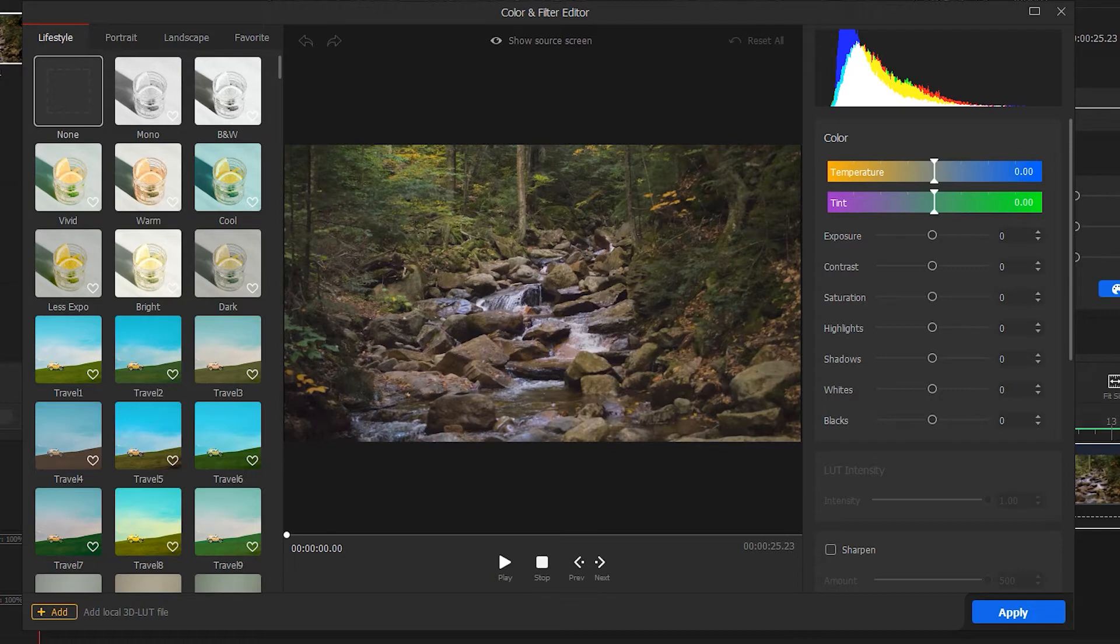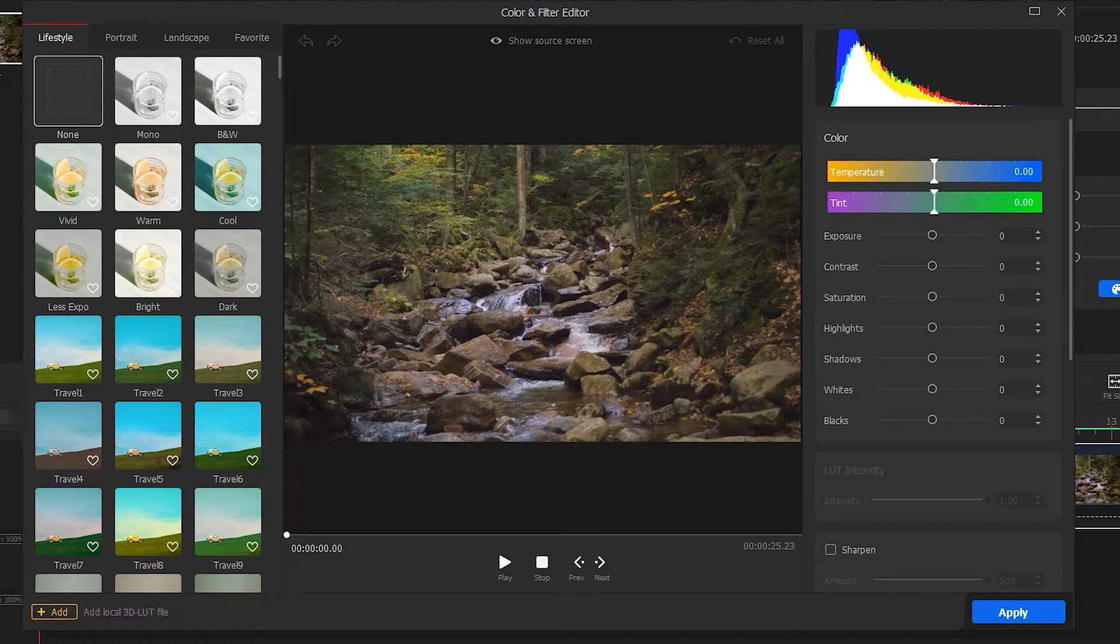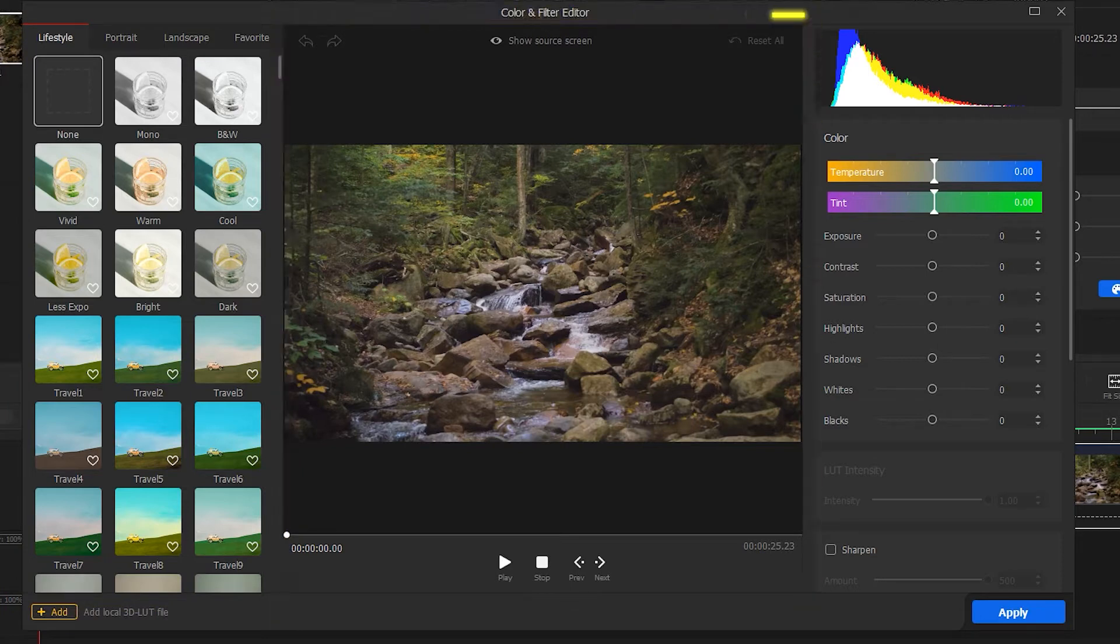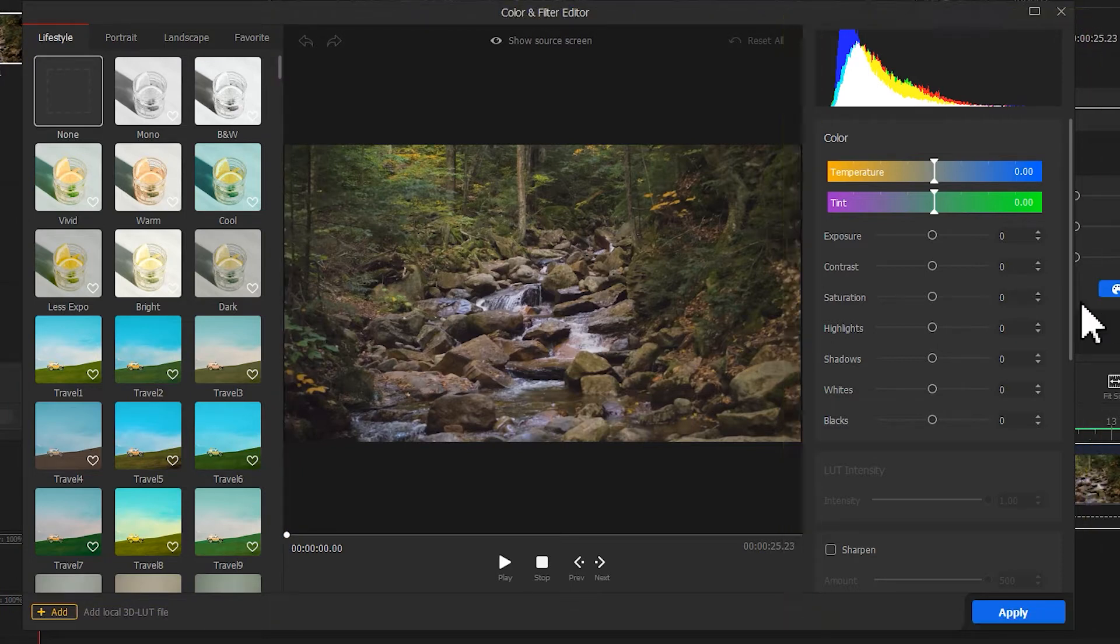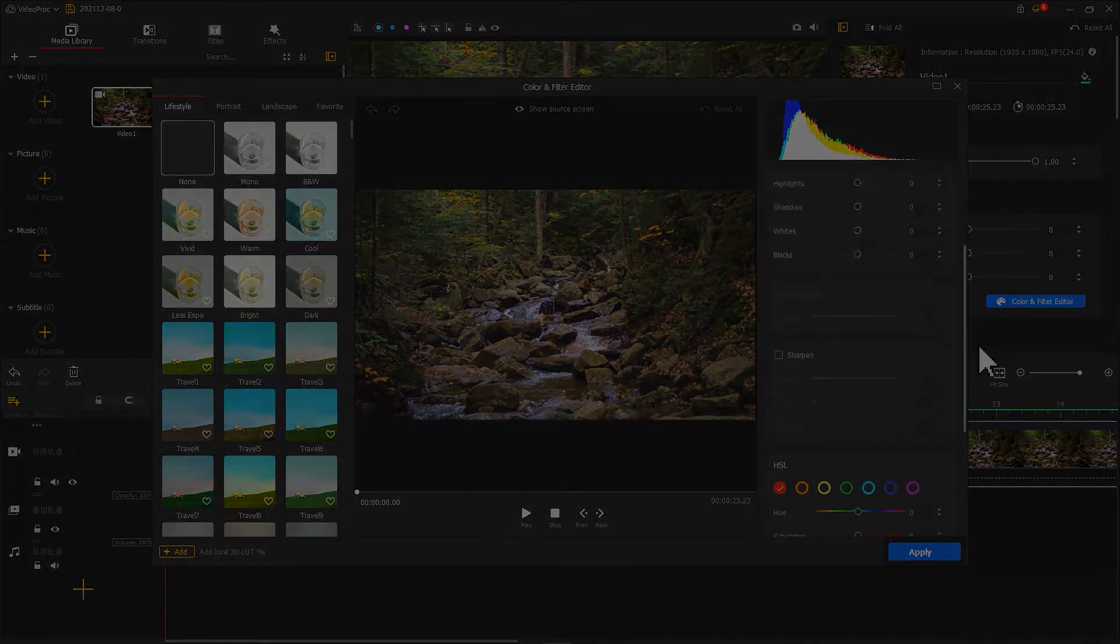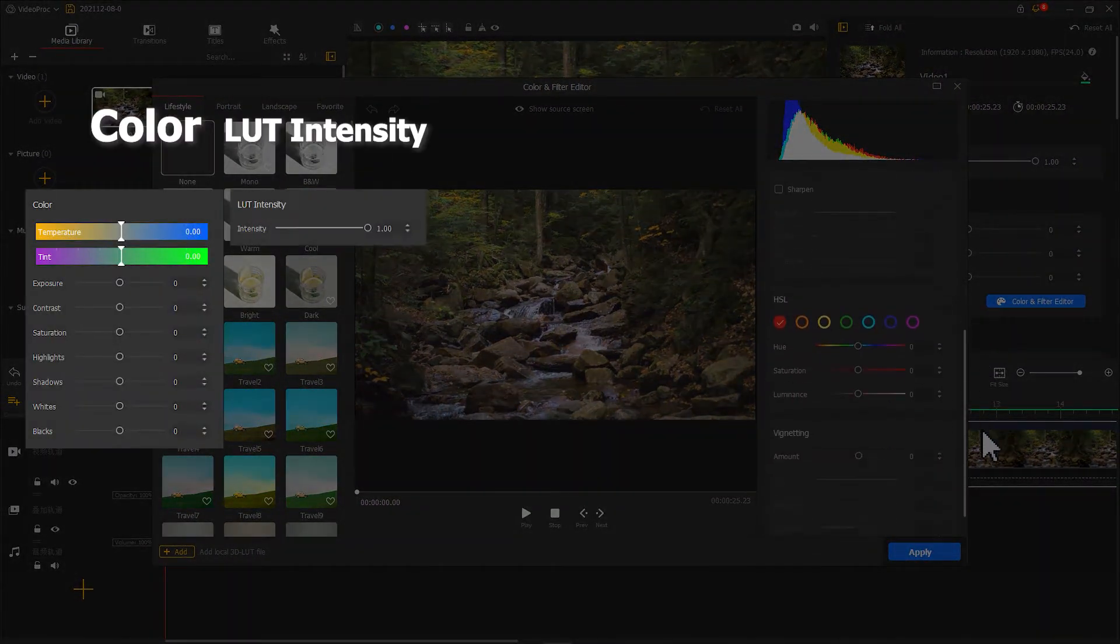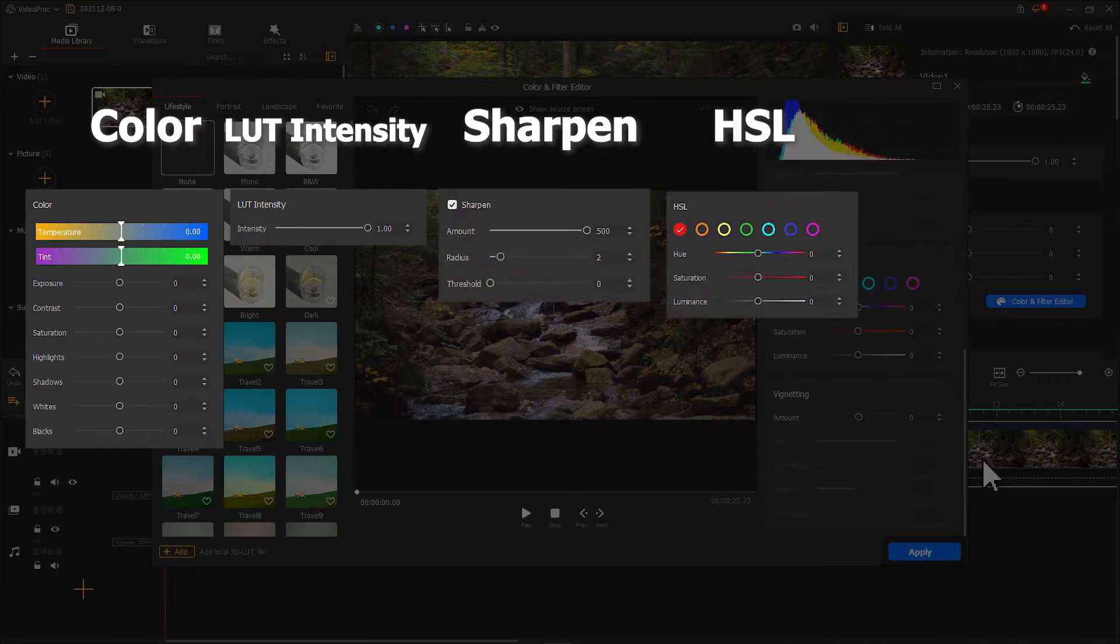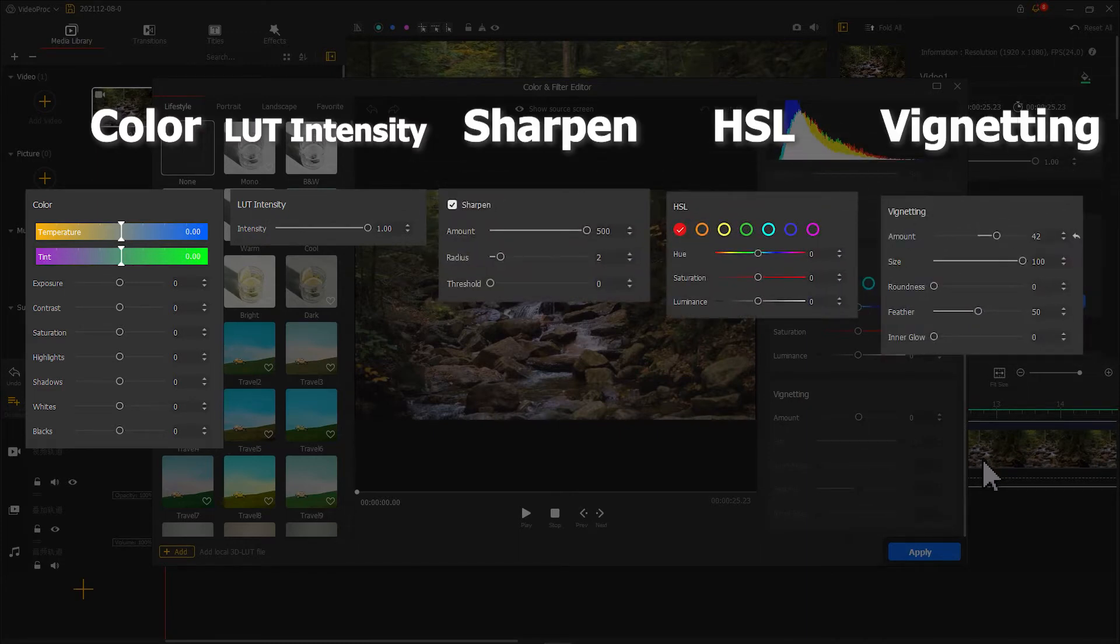In the new color editor panel, we can find the preset 3D LUTs on the left, the preview window in the middle. The panel on the right is for customizing the color properties. Herein, we can adjust the color, LUT intensity, Sharpen, HSL, and Vignetting.